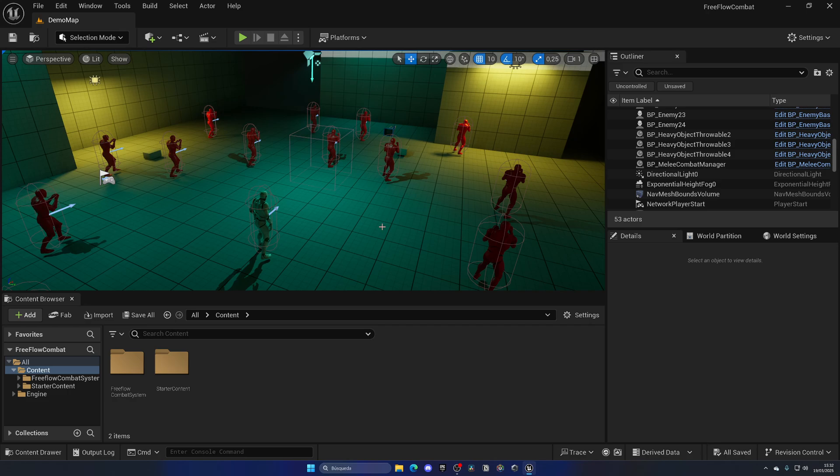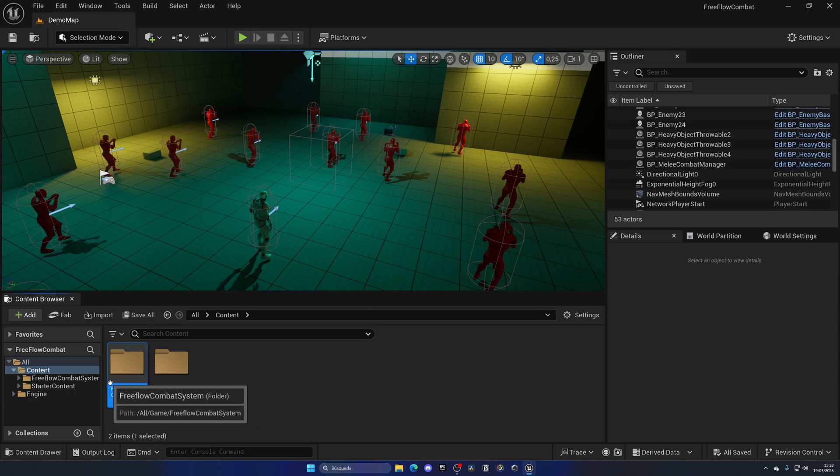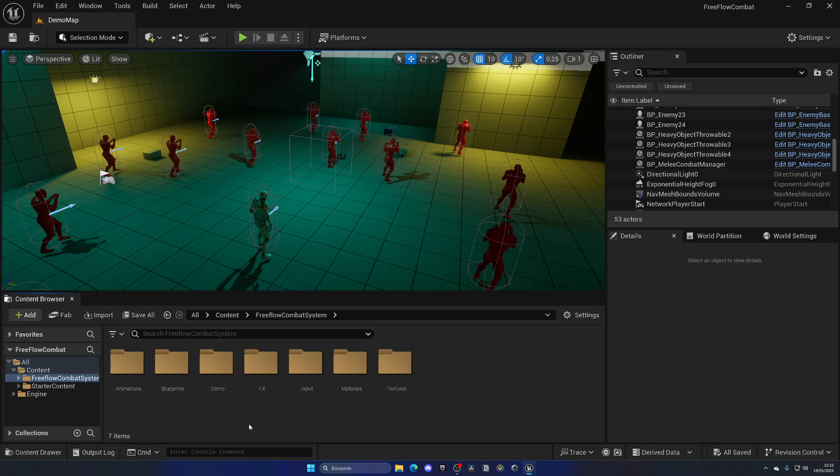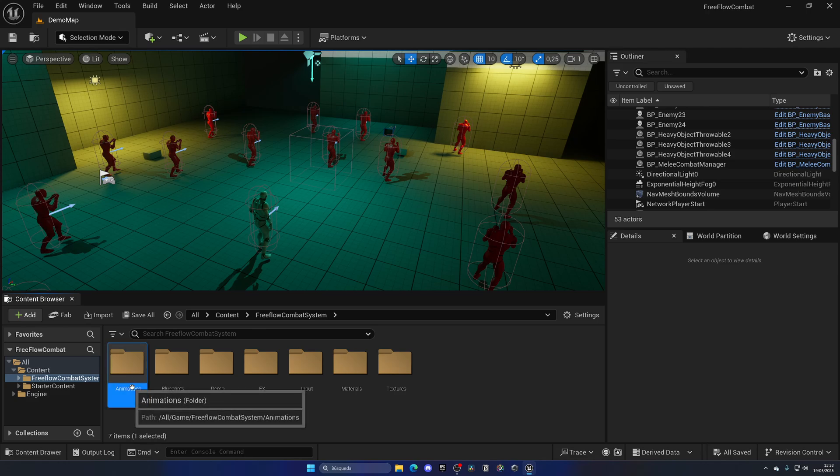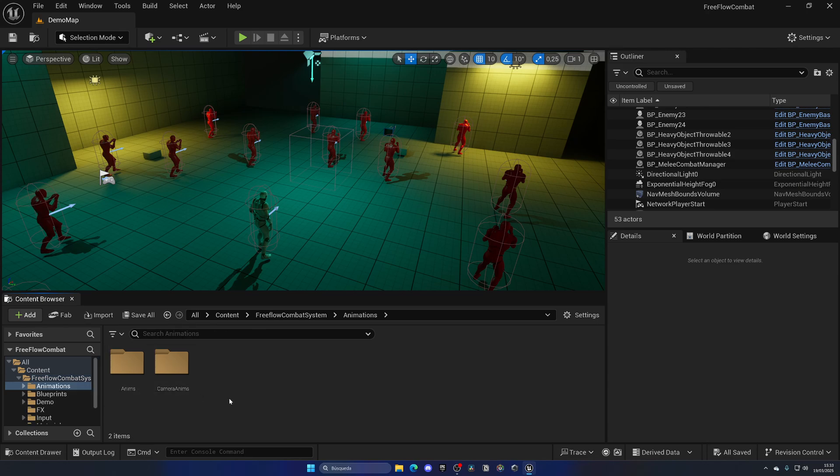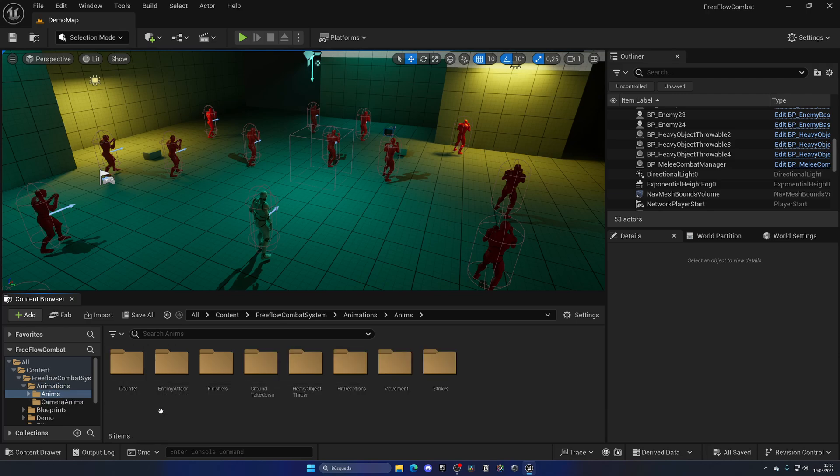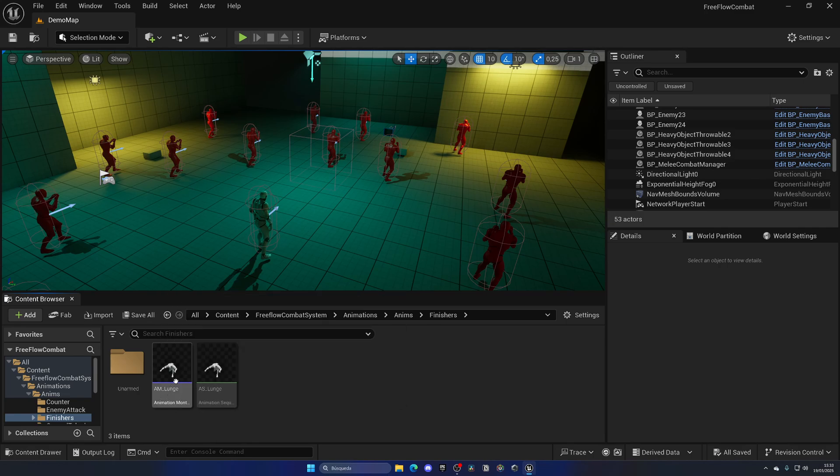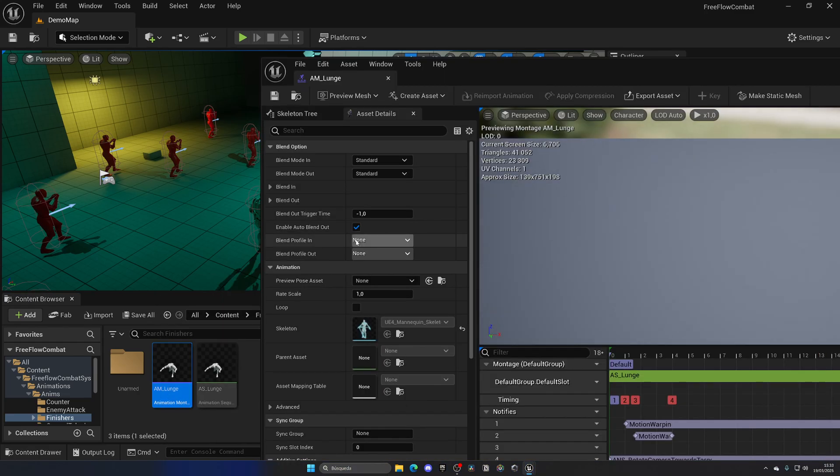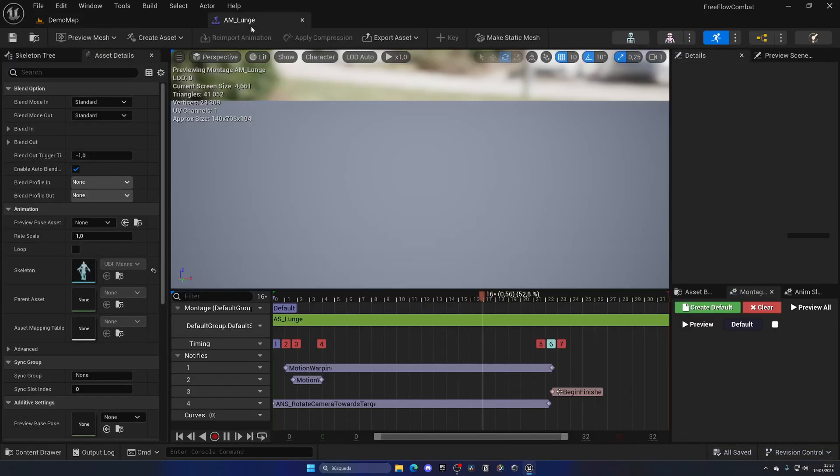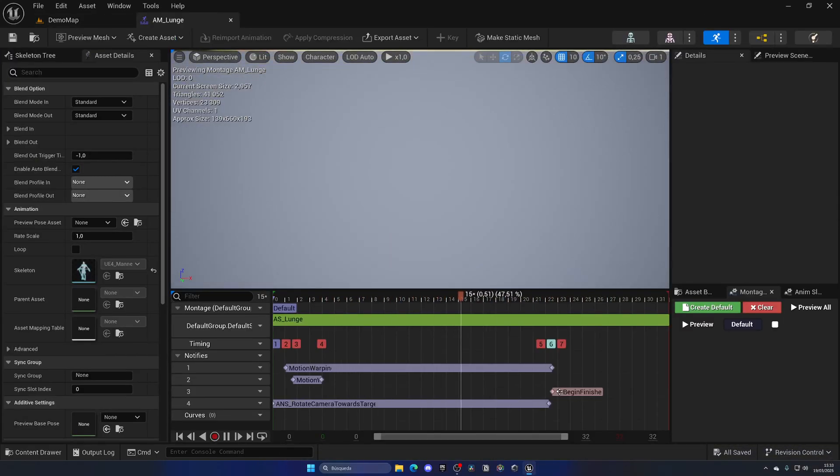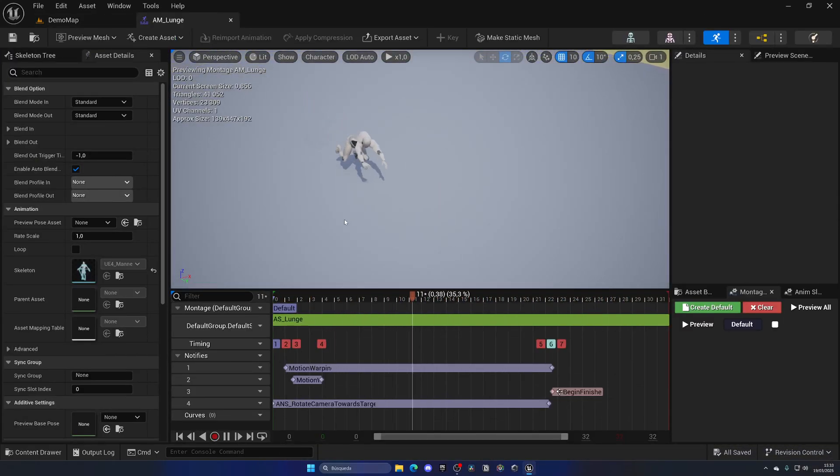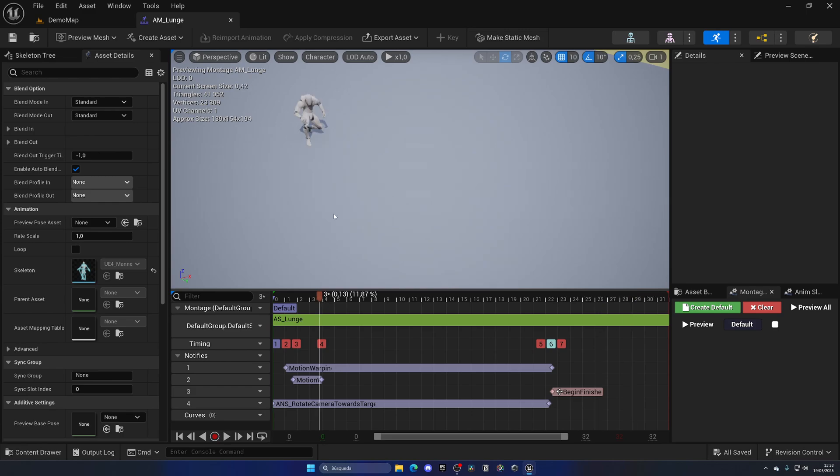If you go to the free flow combat system folder, you have a whole bunch of different folders with all the assets built in. The important thing are the animations because they're really insane. If you go to the anims and open up the finishers and montages, you can see how detailed they are.